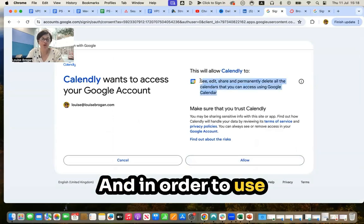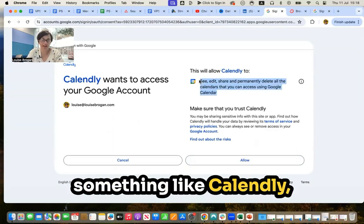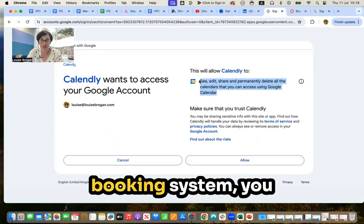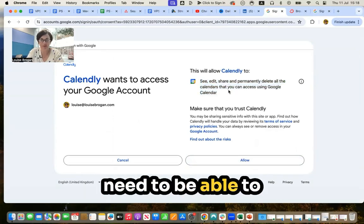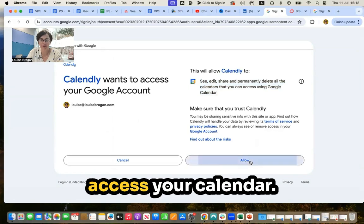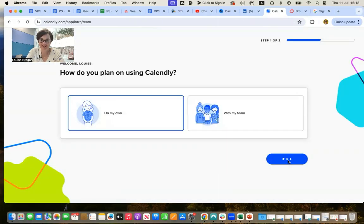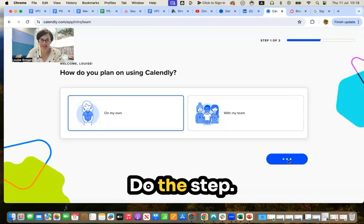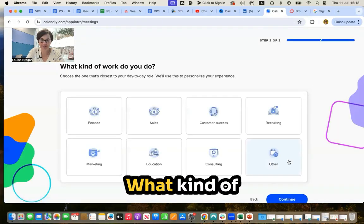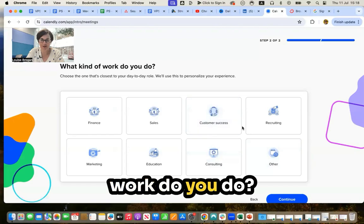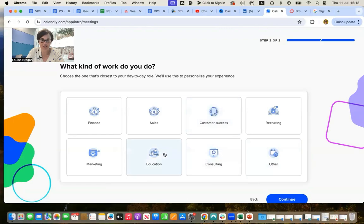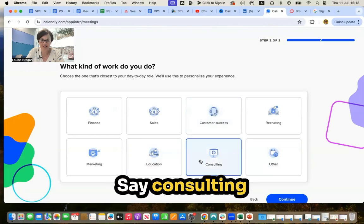And in order to use something like Calendly, which is an appointment booking system, you need to be able to access your calendar. Go through the steps. What kind of work do you do? Say consulting.